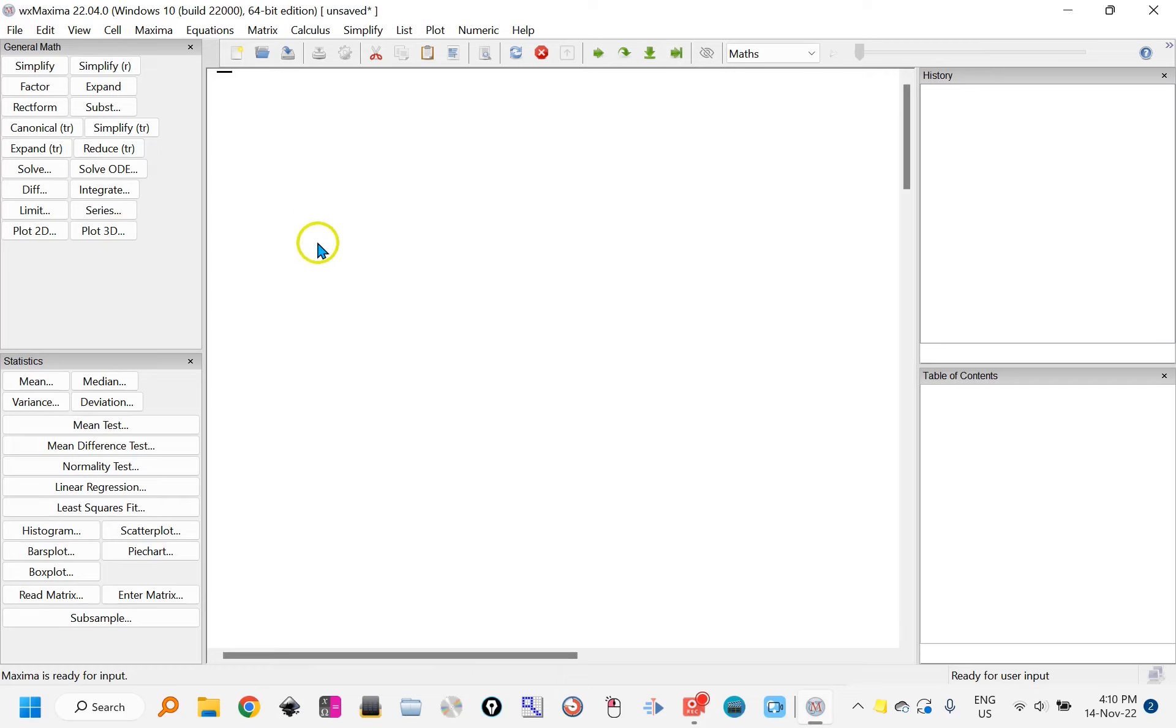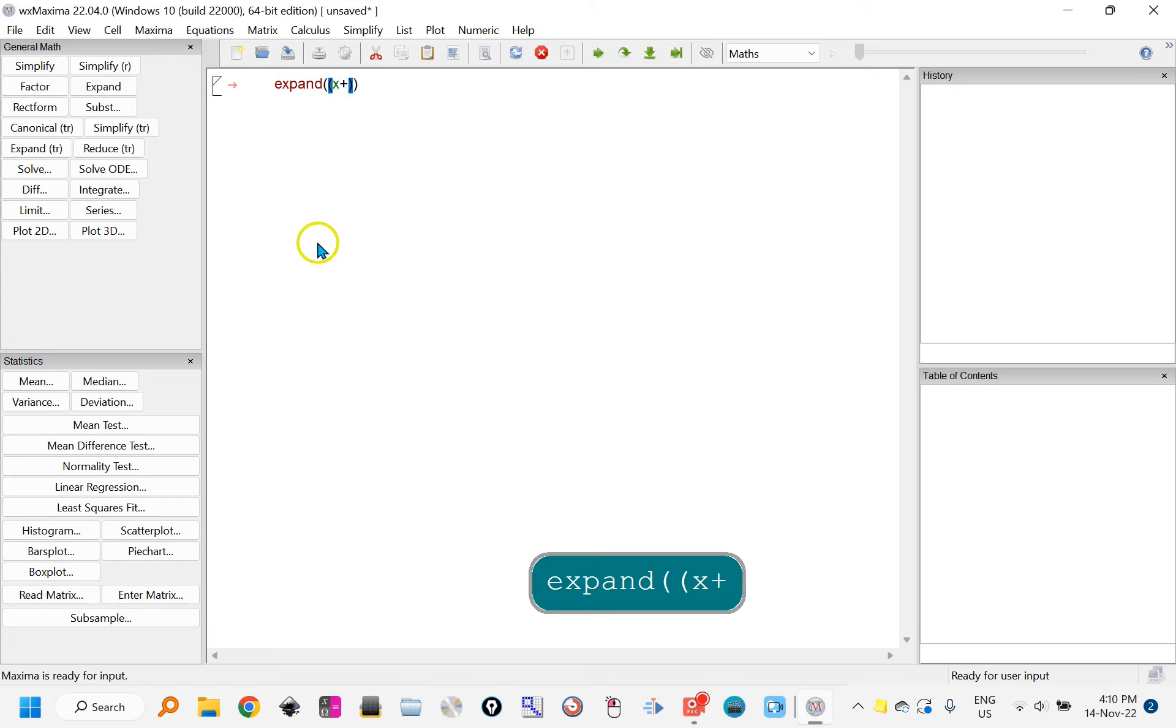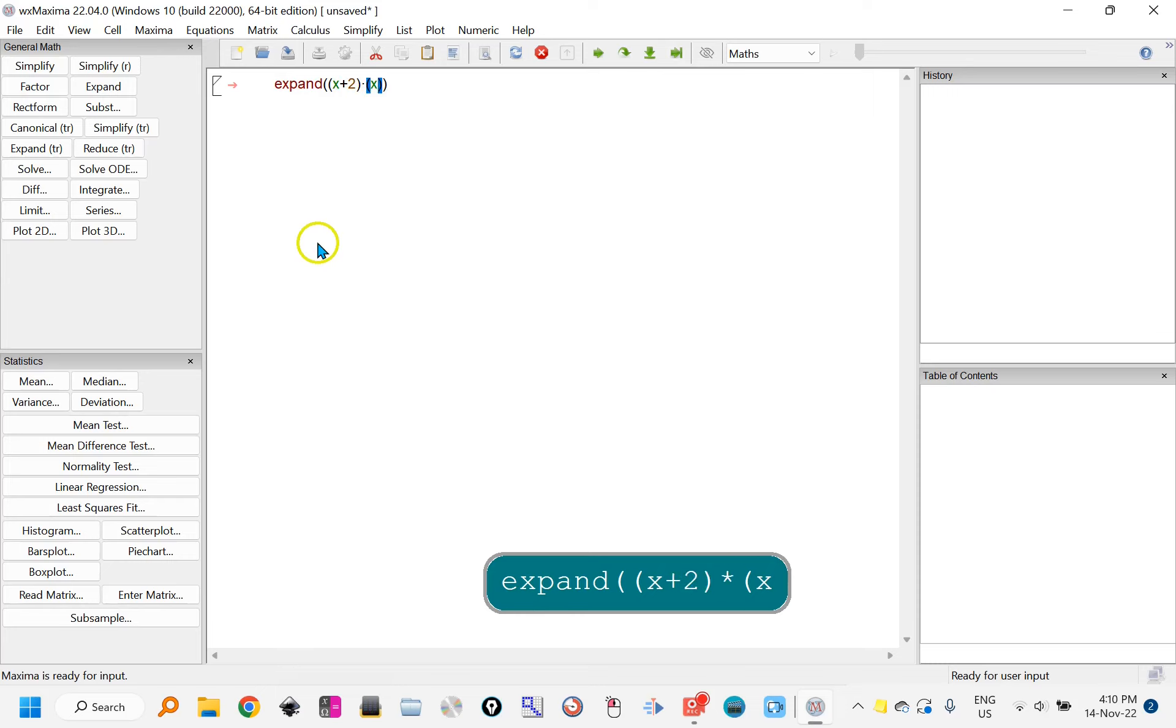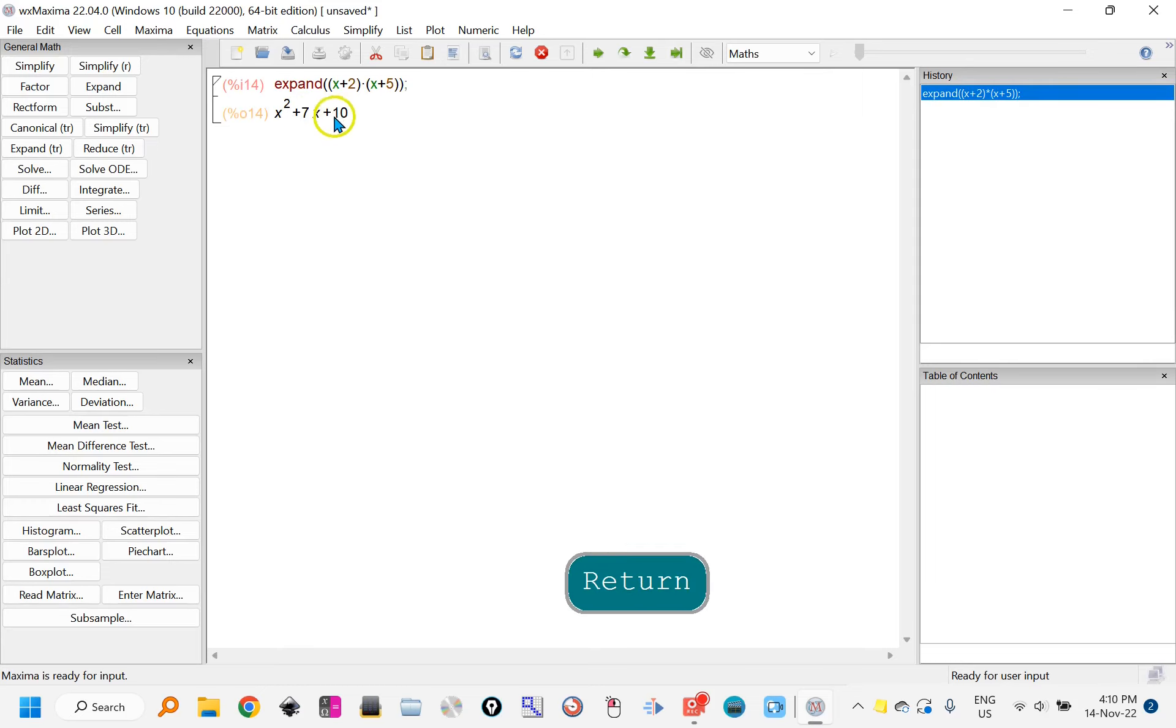You can work using syntax, for example expand with a lowercase e, and I might have something like x plus 2 times x plus 5. Press enter and it will evaluate or expand, because you don't have to always know the syntax.